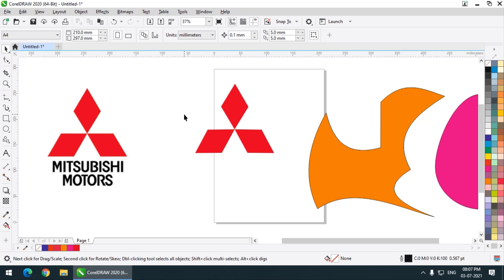In the future videos we will try to create some more complex logos. So I think for the second CorelDRAW class, this is enough. Do practice these steps and I will see you in the next video. Until then, bye bye and cheers!